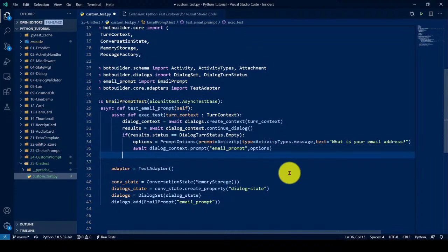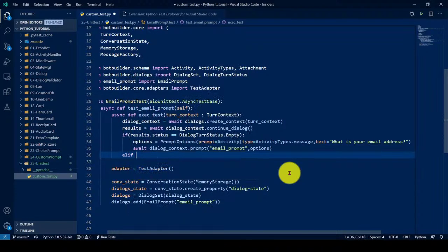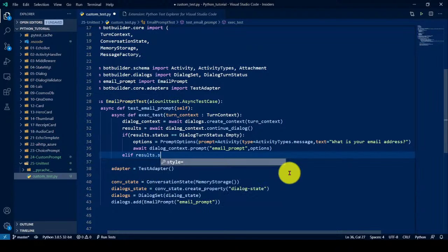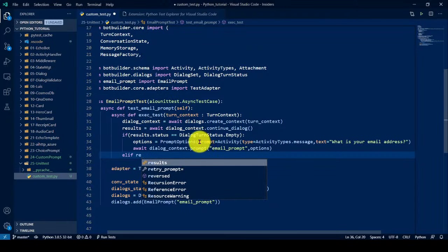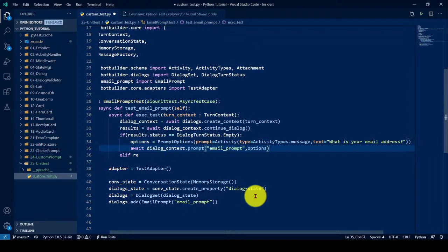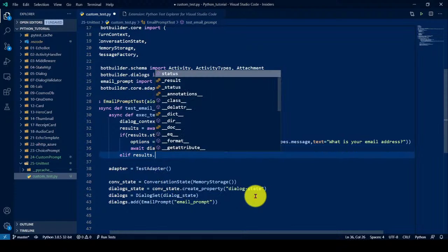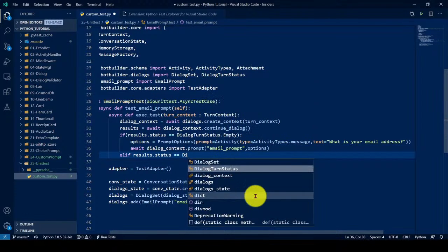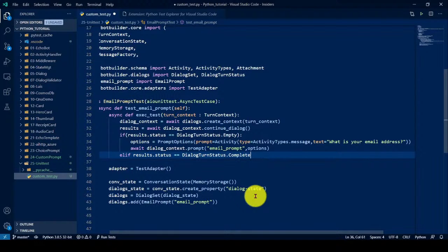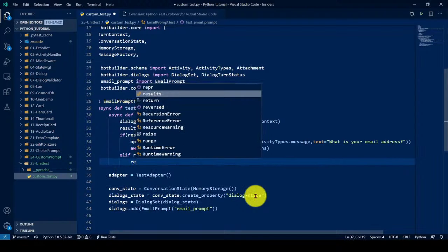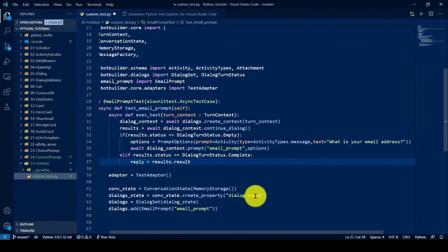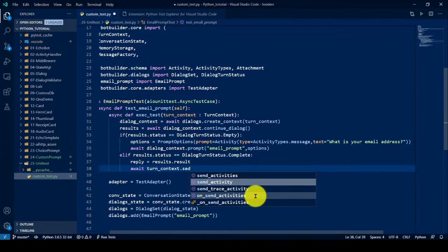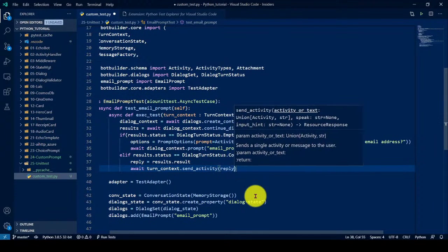Else, if, results dot status. I did some mistake. That's the reason the intelligent is not coming. Results equal to direct turn context completed. Replay to the user. I will just explain this code one moment. Result dot result. Turn context sent activity replay. That's it.